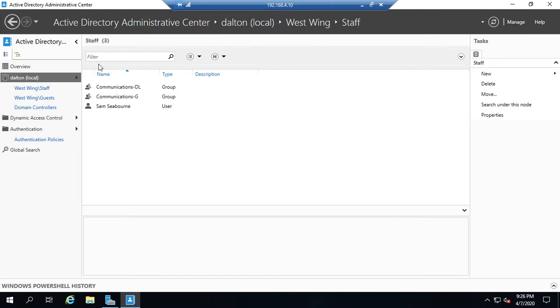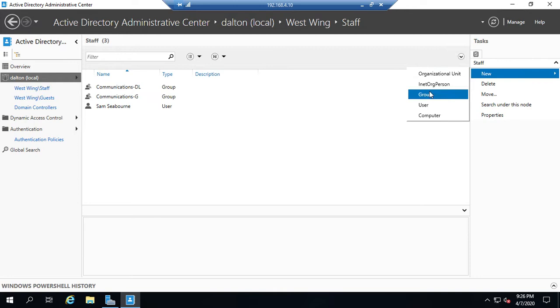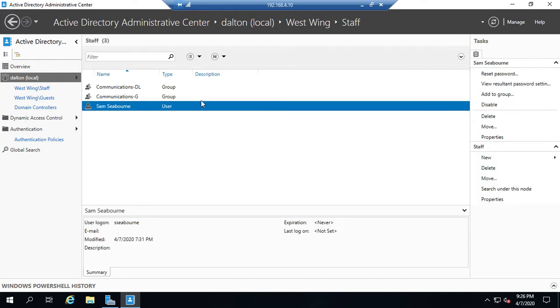Here are my users and groups, and I can create a new organizational unit, group, user, computer. I can delete, I can move, I can look for properties. I can do all the things that I'm used to doing, just now in a slightly different layout.